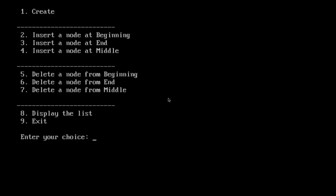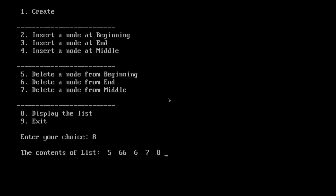Let us delete a node at the end. Choice is 6. Let us display. Yes.